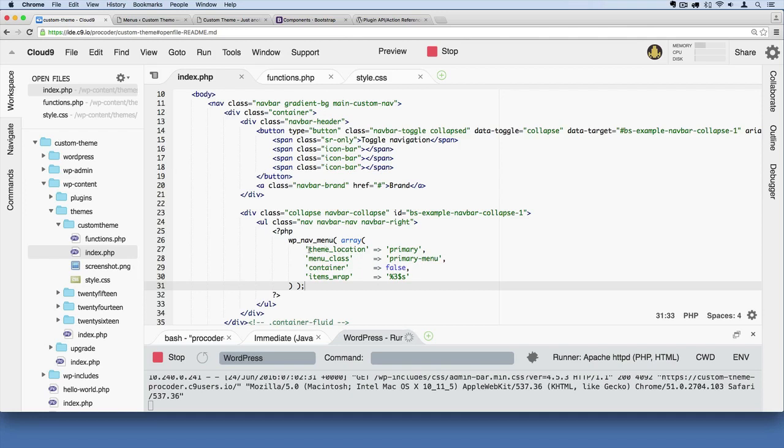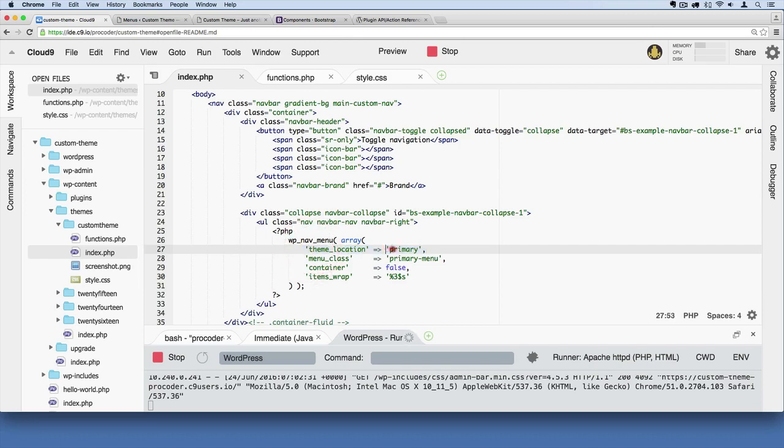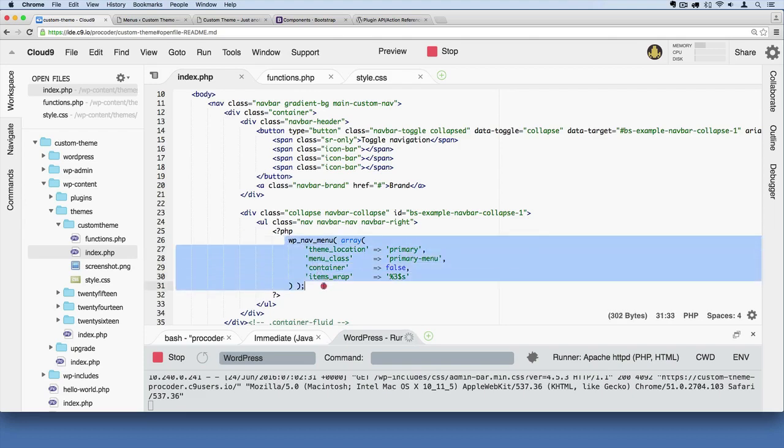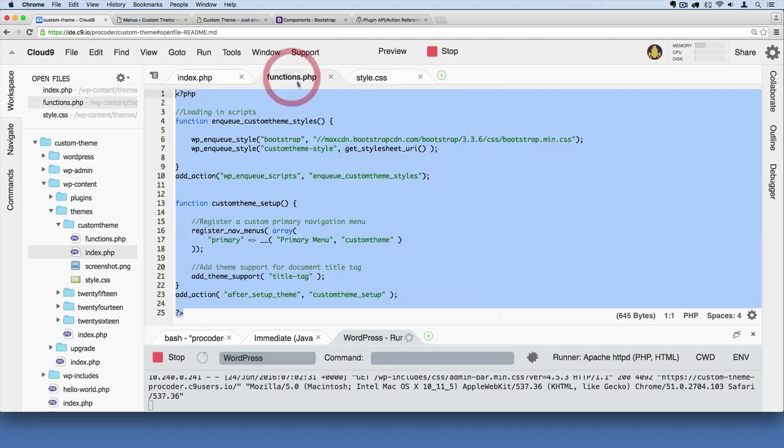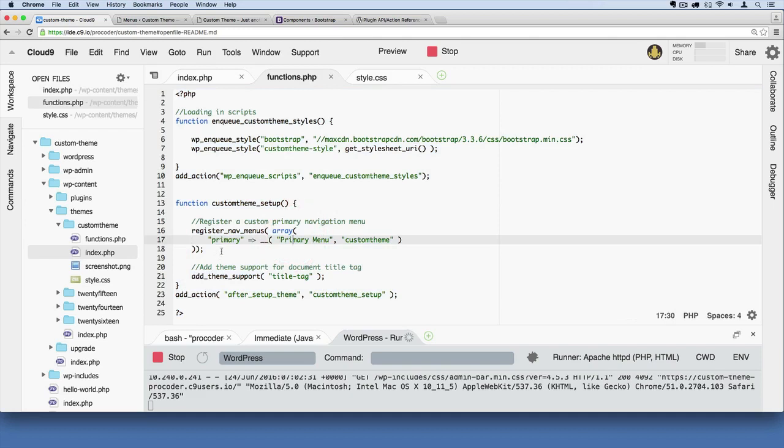And what's happening is we're saying this is the most important line. We're saying that the theme location for this menu is called primary. And what that means is it's linking whatever's going to be output here. It's linking that to the menu we've registered here in functions.